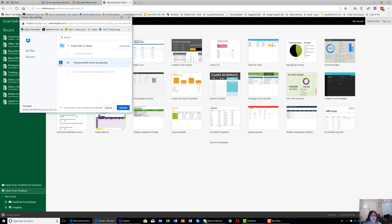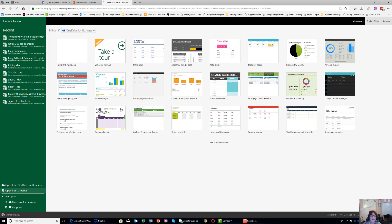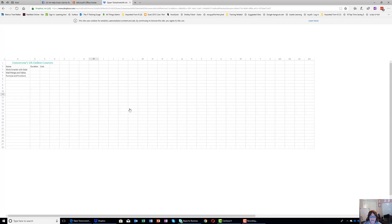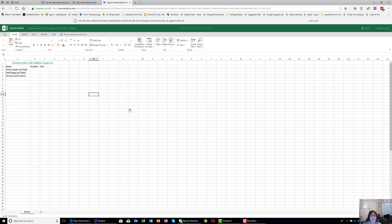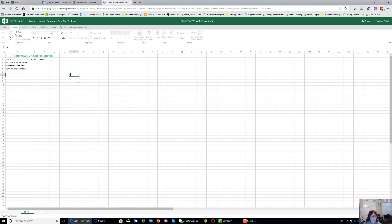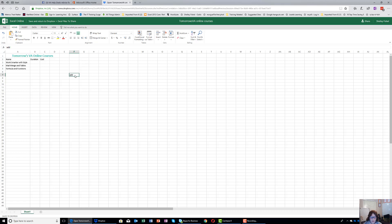I'm going to choose this spreadsheet, and you'll see that it opens up in my browser in Excel Online inside my Office 365 account. I can now add things to it and work on it as I wish. When you're working online it's being saved all the time, so you don't have to worry about saving. That's just a list of courses that I've been creating.